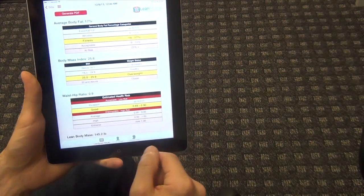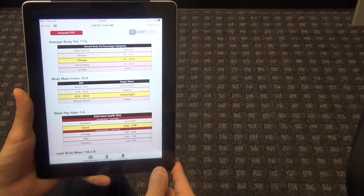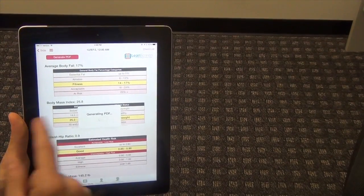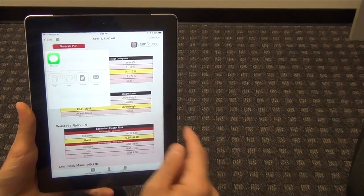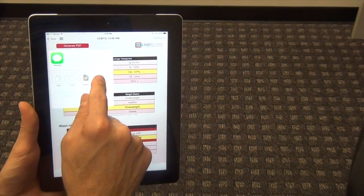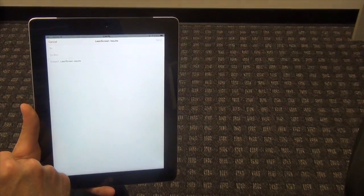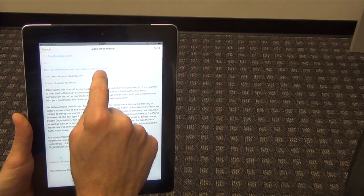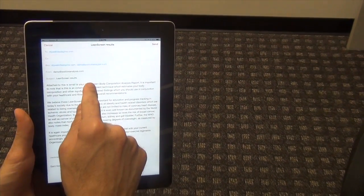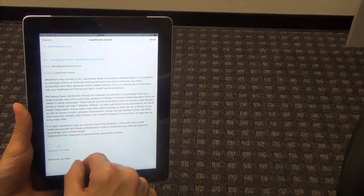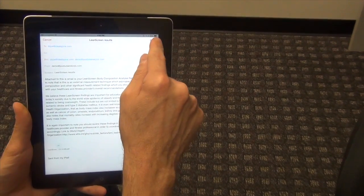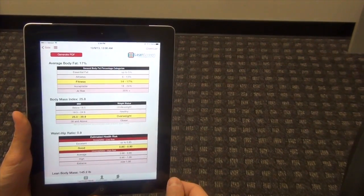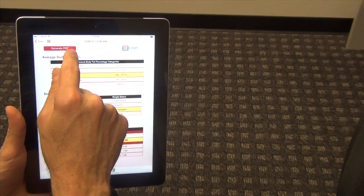But here's the cool part. If I want to email this, not a problem. I hit generate PDF. It's going to generate the report. I'm going to hit email. And it's going to open up the document. It blind carbon copies the person. And then you can see this. It talks about a little bit about body composition. Then I just hit send. And what I just sent is essentially this report.